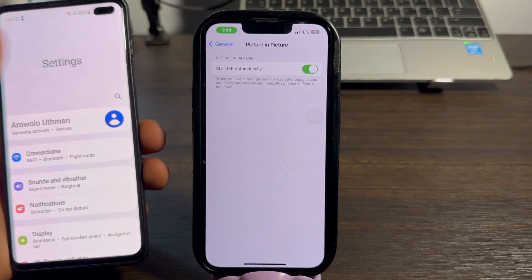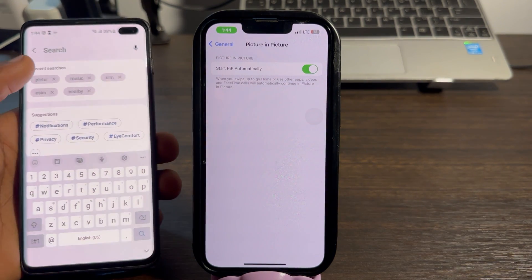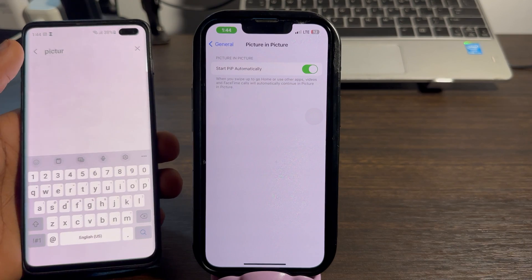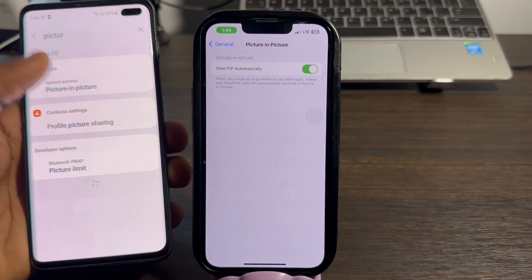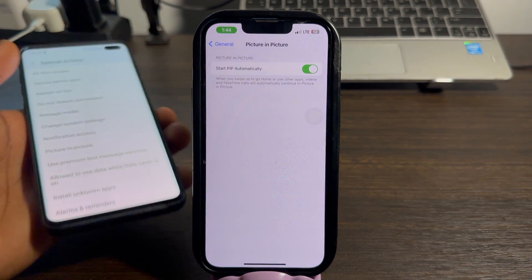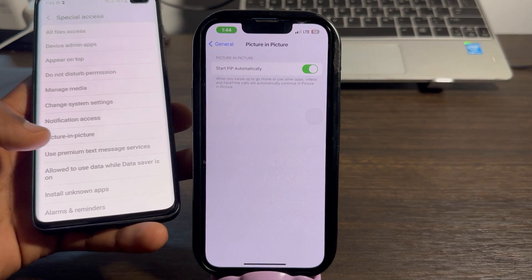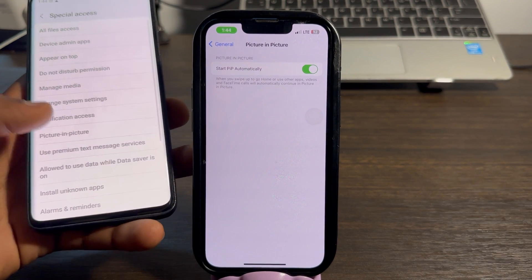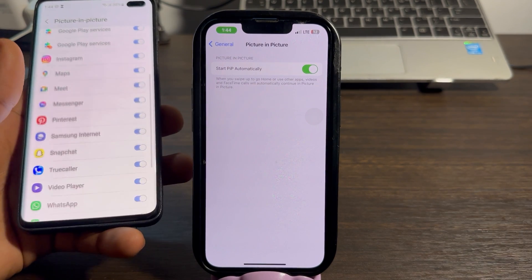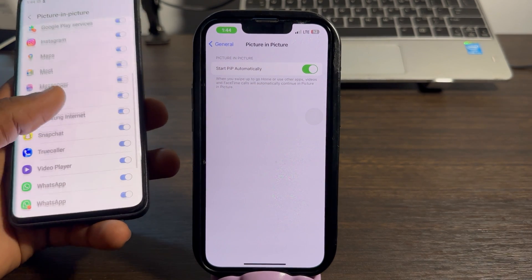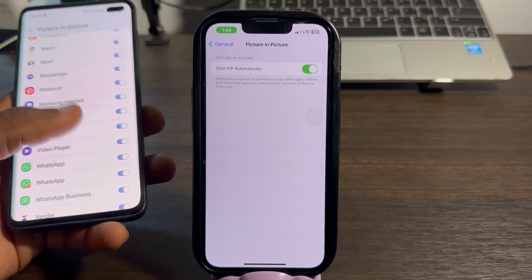On your Android device, go to Settings, click on Search, and search for 'Picture in Picture'. Click on it, then click on it again. Once you're in Picture in Picture settings, make sure it is enabled for WhatsApp — just look for WhatsApp and enable it.